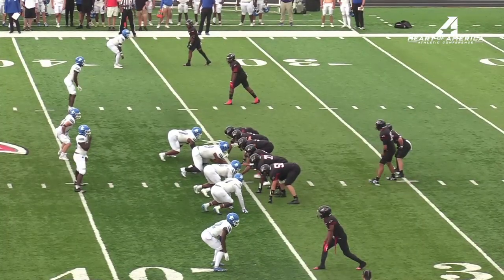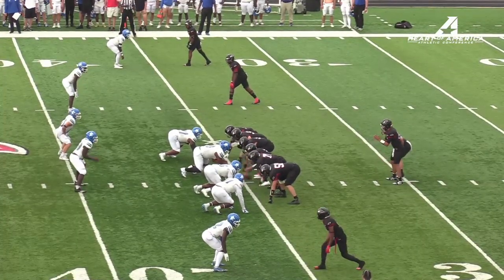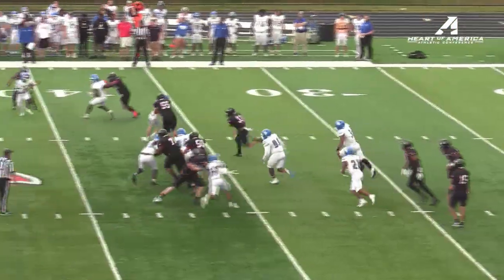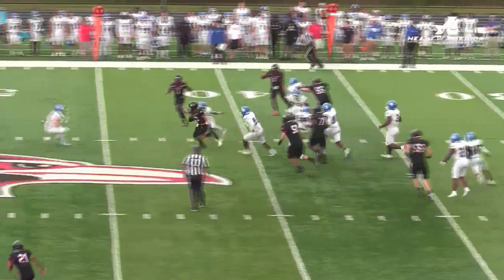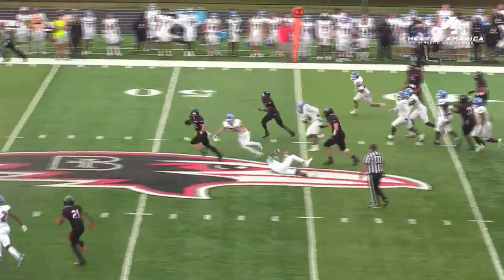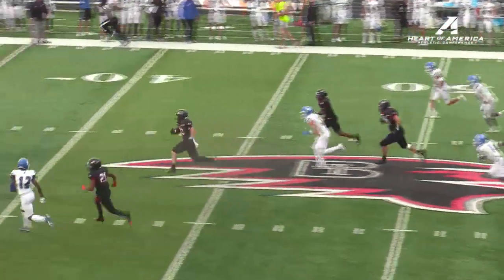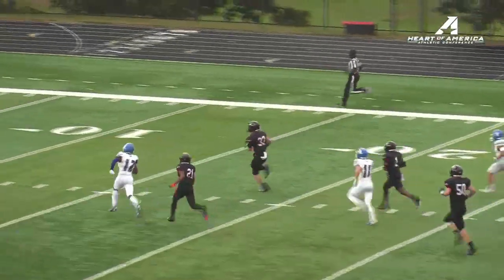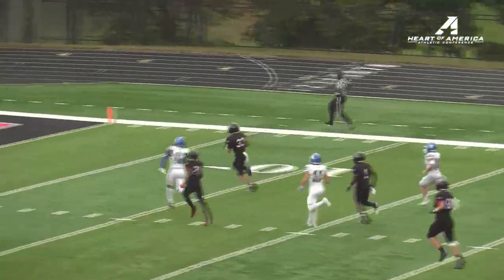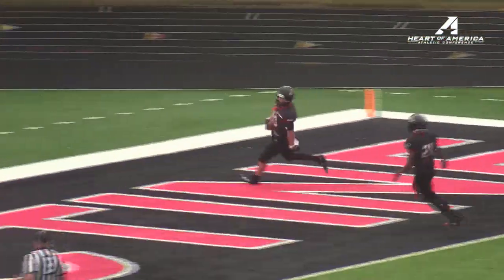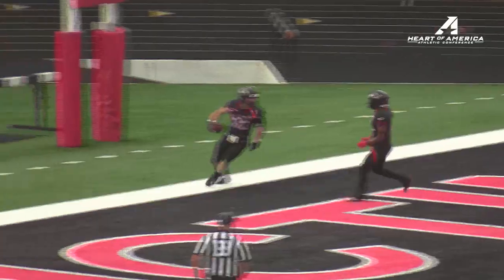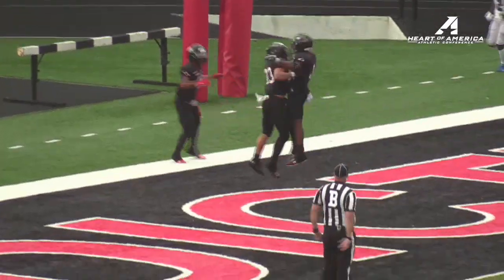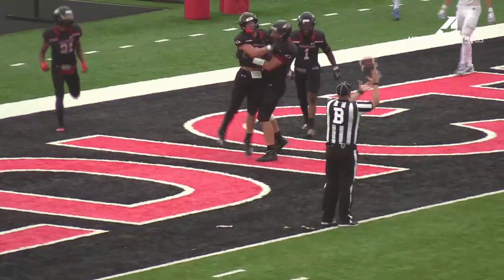The Ravens' first possession out of the weather delay. Hand off to Dalton Witherspoon, and Witherspoon right up the middle of the Bobcat defense. It's a foot race here, and Dalton Witherspoon is going to win it. Touchdown Benedictine, Dalton Witherspoon, 65 yards.